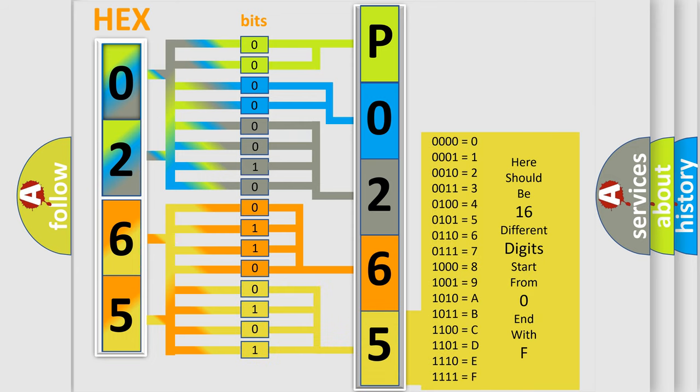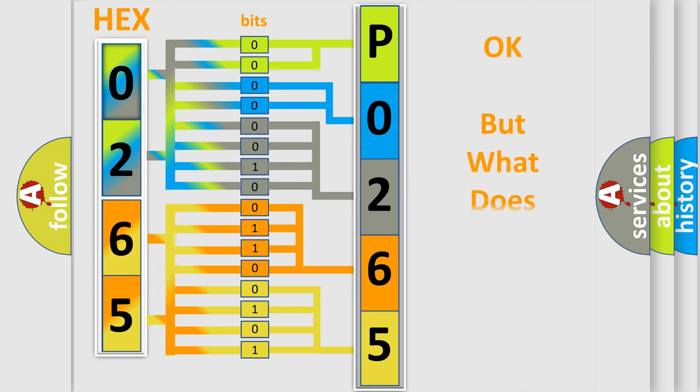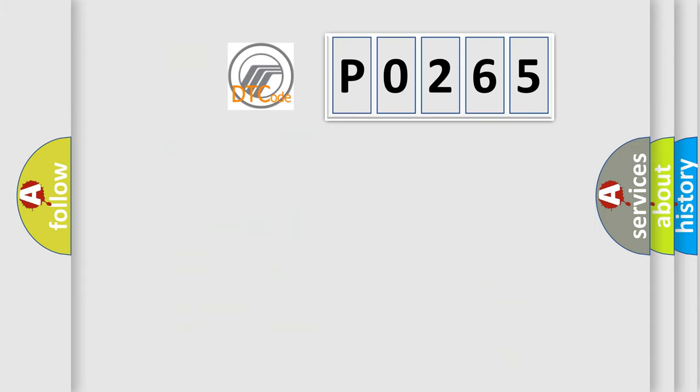We now know in what way the diagnostic tool translates the received information into a more comprehensible format. The number itself does not make sense to us if we cannot assign information about what it actually expresses.